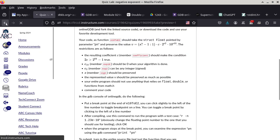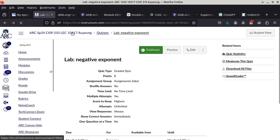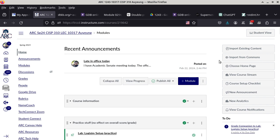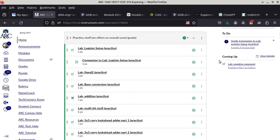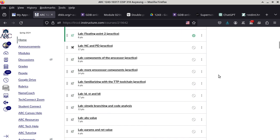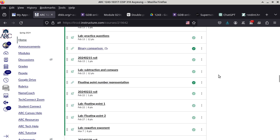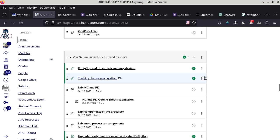We are now moving on to the next big module: von Neumann architecture and memory. We are done with how things are represented — integers, signed versus unsigned, and real numbers. Not sure how many people know the term von Neumann. His name is John von Neumann, and Wikipedia has a very long article on him because he was a genius in almost everything STEM.